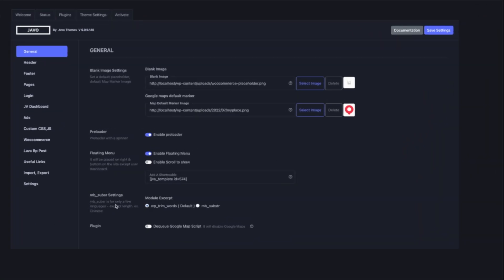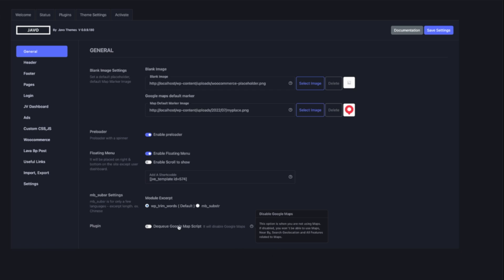This option is for some Chinese or special character languages. We found a few Chinese languages have some different encoding. Then you can use this option, but most languages don't really require it. If you want to disable Google Maps or just want to use listing in list type view, you can disable it.